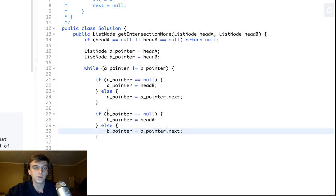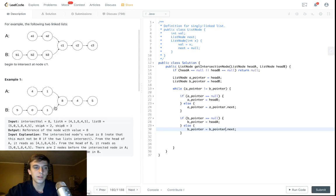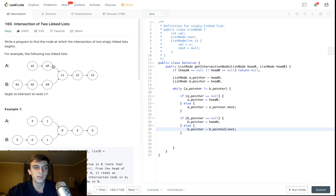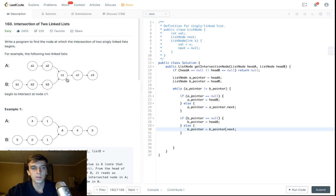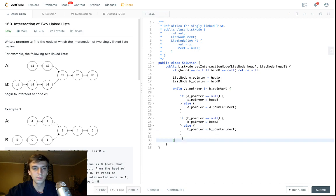This way they traverse the same amount of nodes total. In the second pass they catch up to each other and will be at the same node. Because one goes one fewer node in the first traversal, and when each pointer gets redirected to the head of the other list, they account for the difference in length. So they'll be at the same node and reach the intersection at the same time — the while loop runs until they meet.